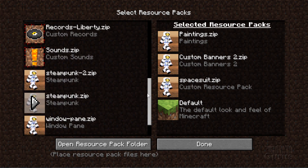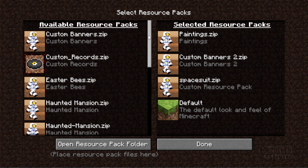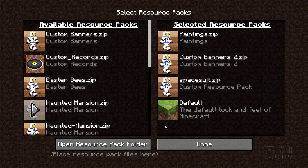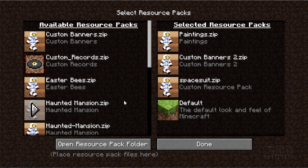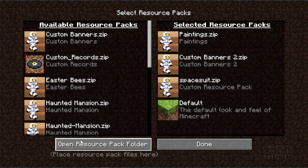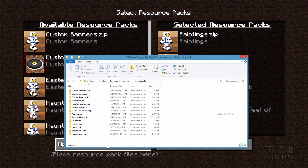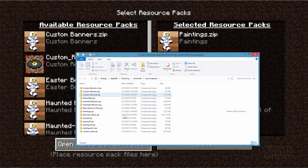If you're not seeing your pack in these two lists, then we need to go out and take a look at the folder which contains all of this stuff. There are two easy ways to get to that folder. One of course is right down here - open resource pack folder. Click on that and there's your resource pack folder.